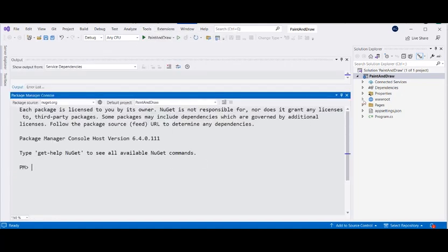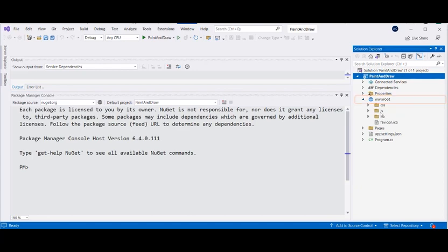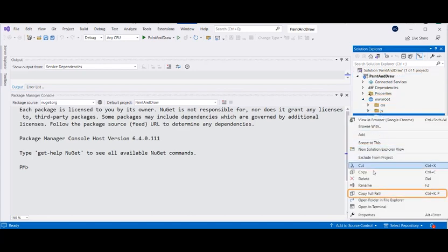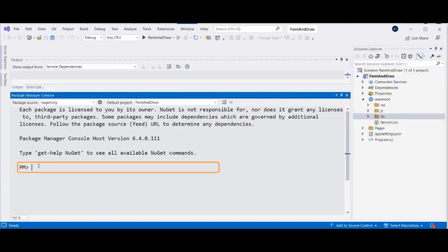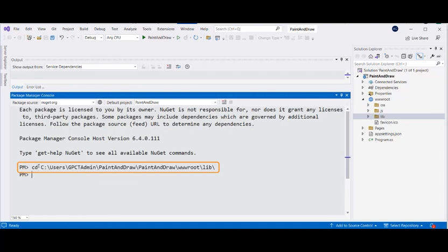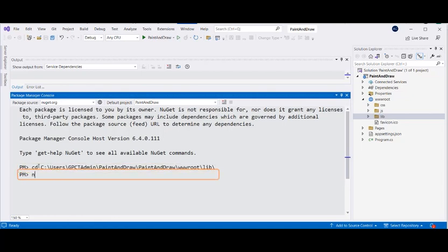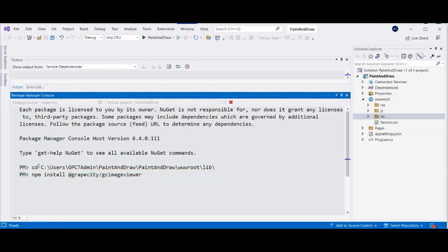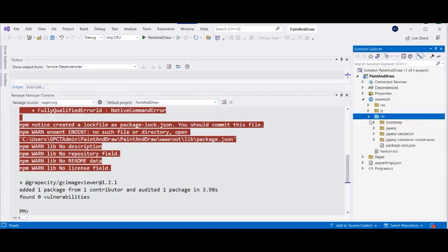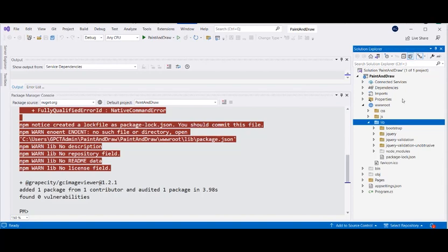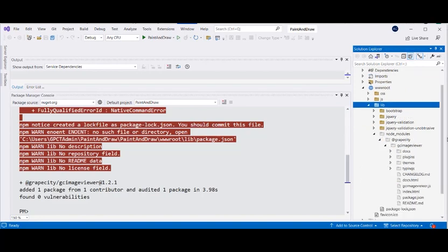Switch to the lib folder found in the Project folder by executing the CD command, passing in the correct path to the folder. Install the GC Image Viewer package using the npm install command. You can observe that GC Image Viewer got installed in the Grape City folder.